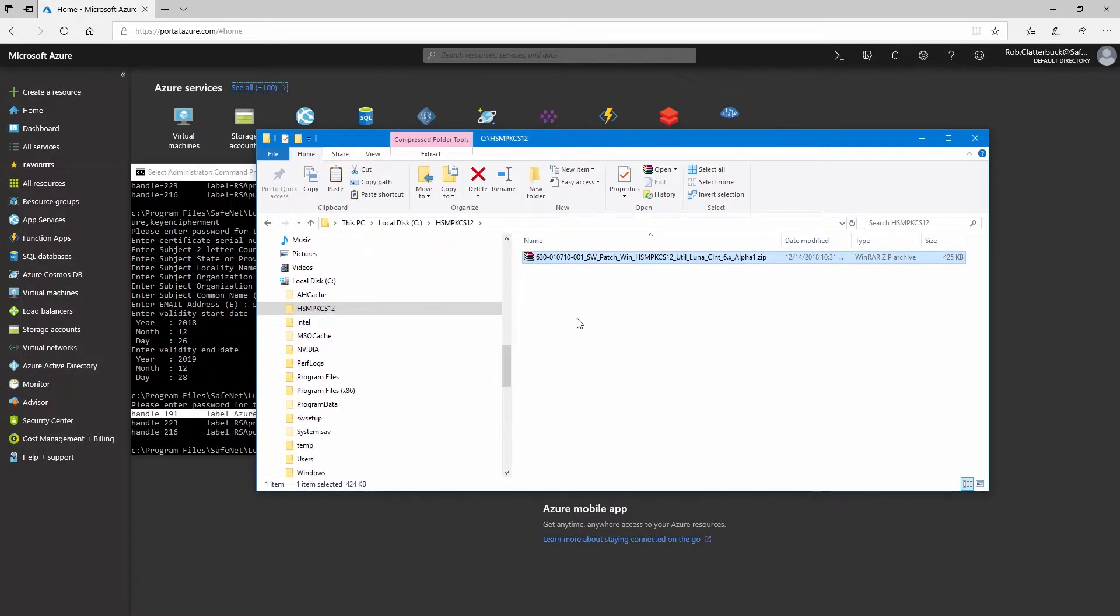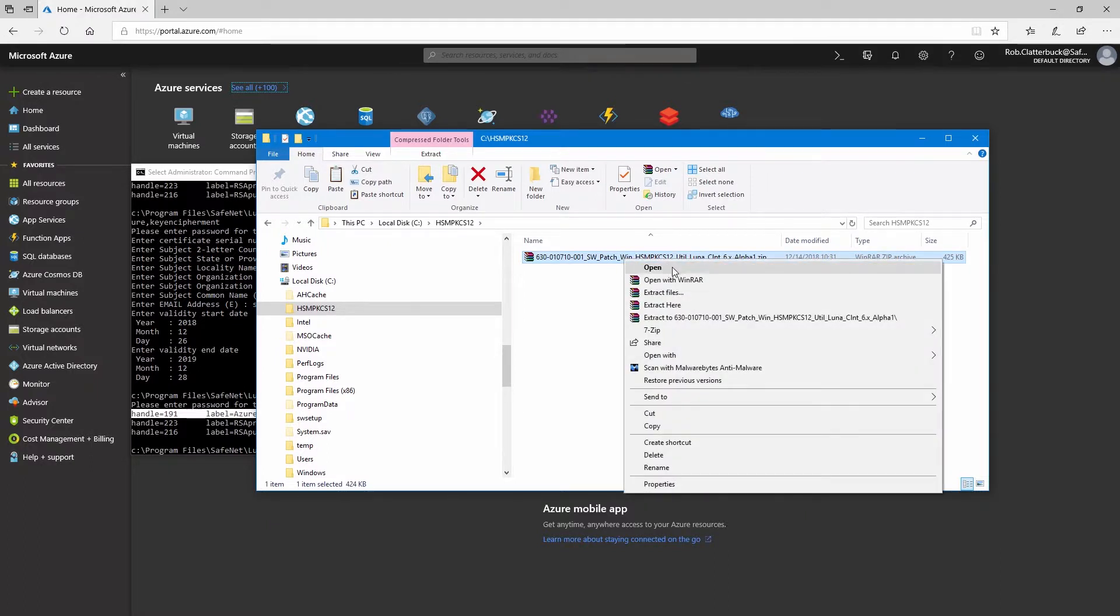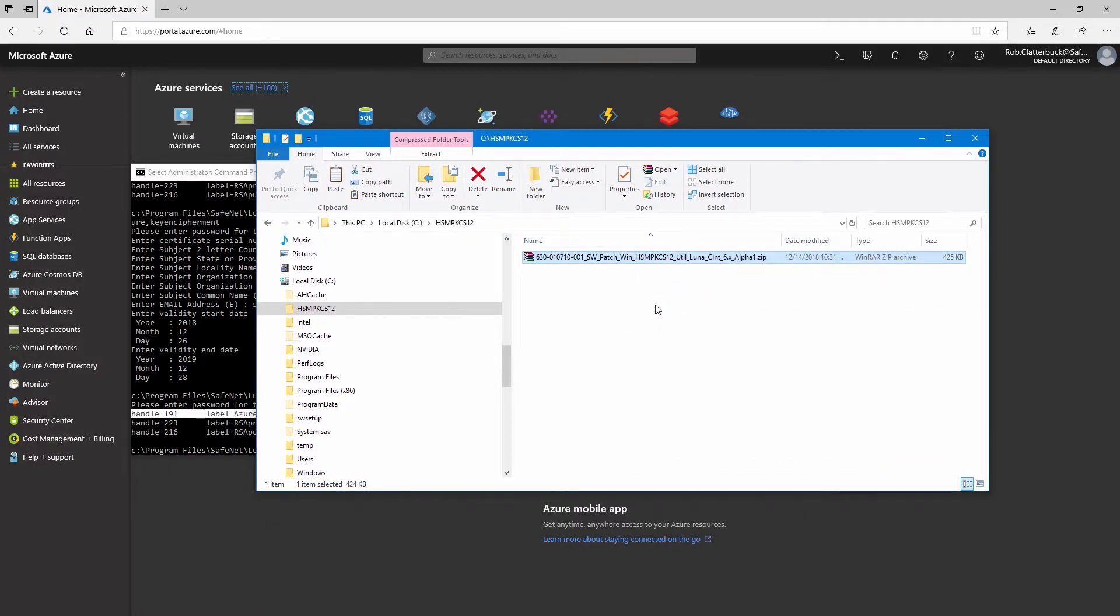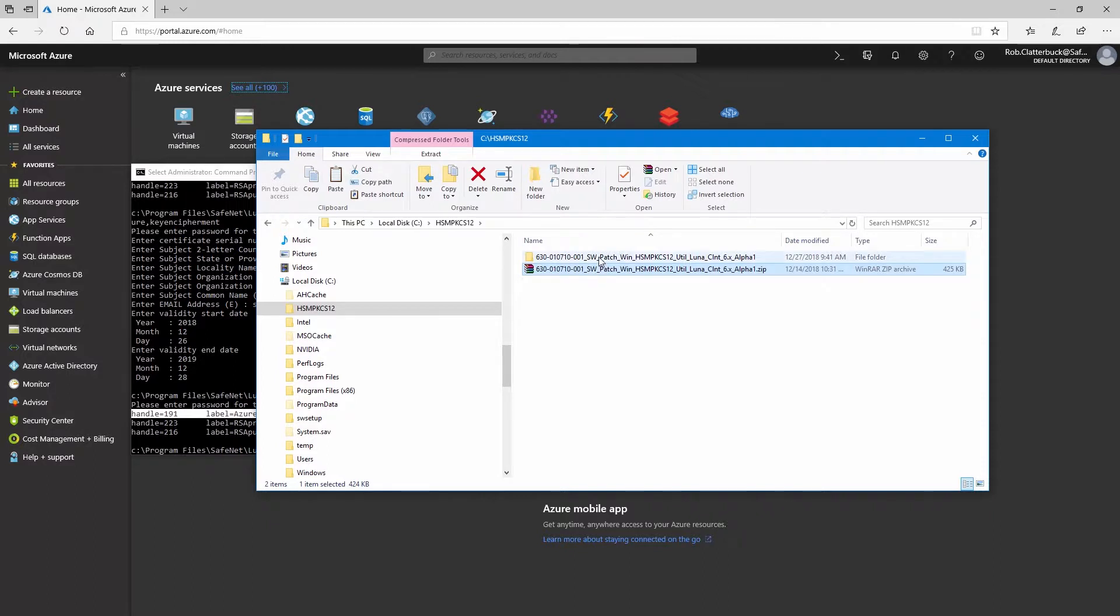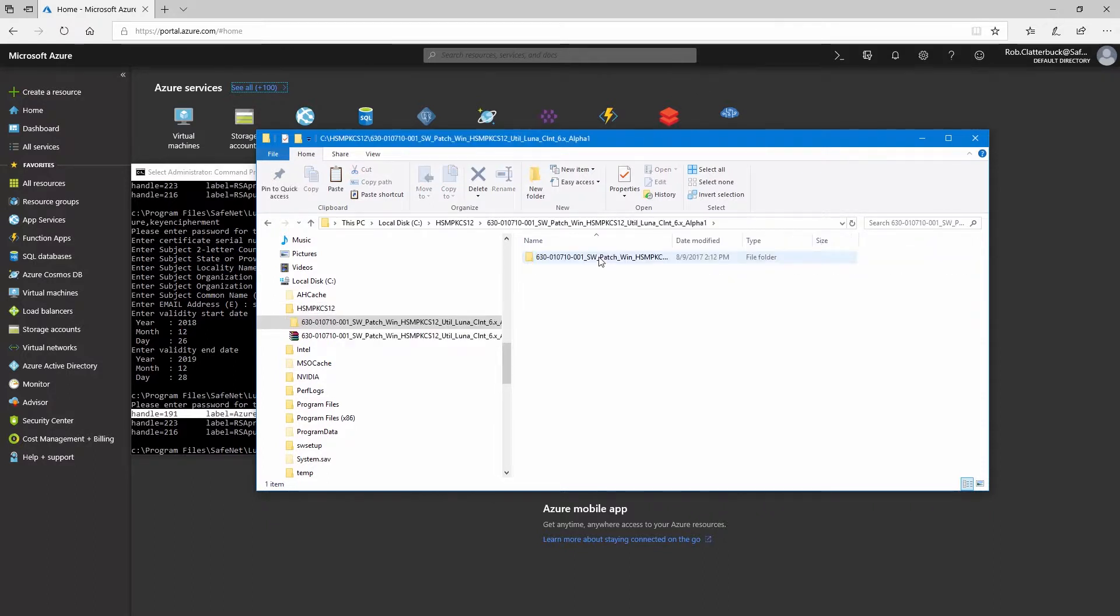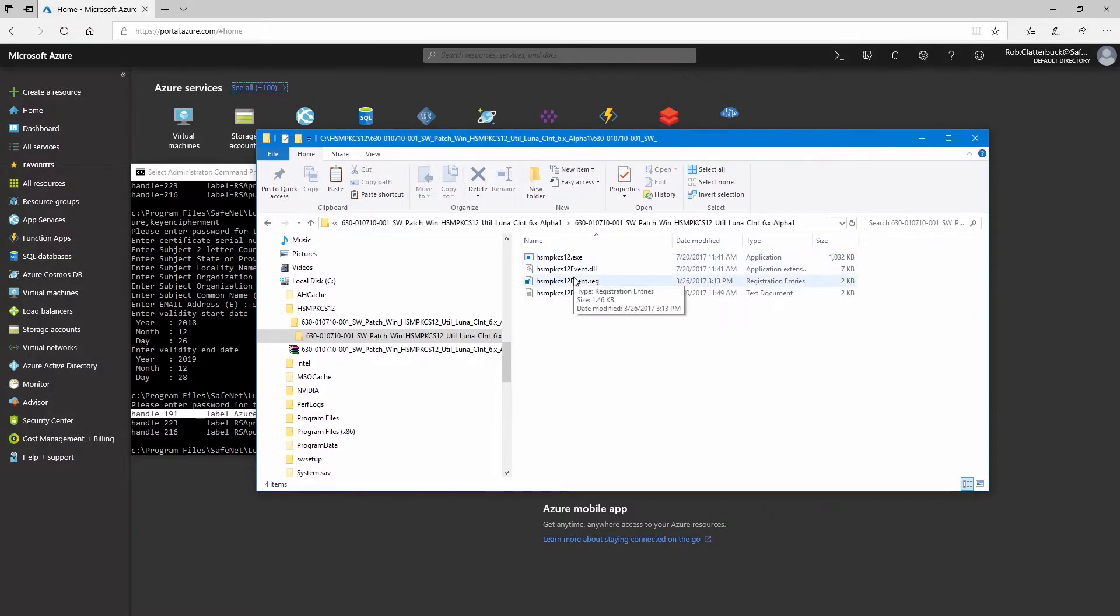We'll need to obtain the hsm-pkcs-12 utility. This is available from support. We'll extract the contents of this file, and we see we have an executable, a DLL, a registry entry, and a text file.